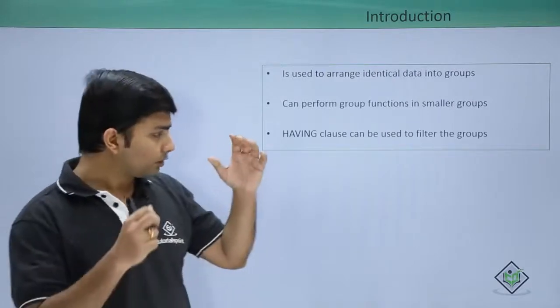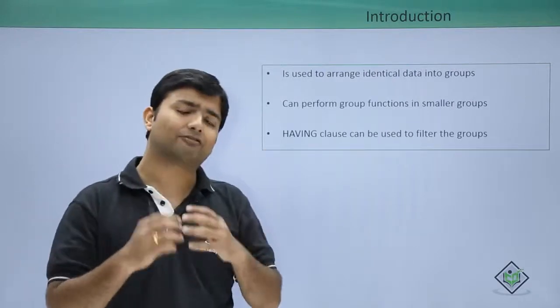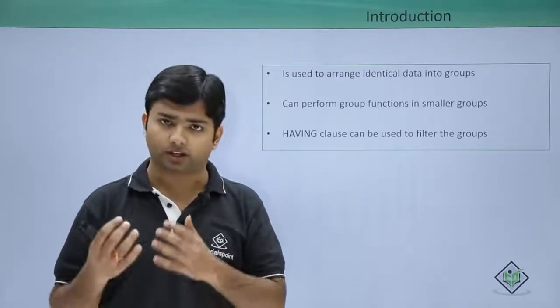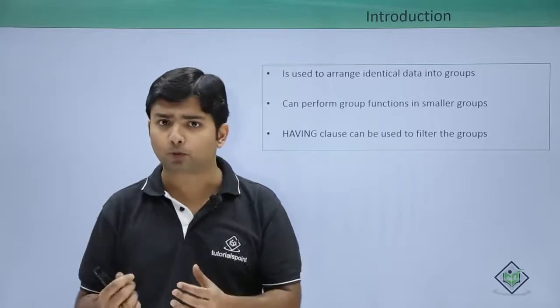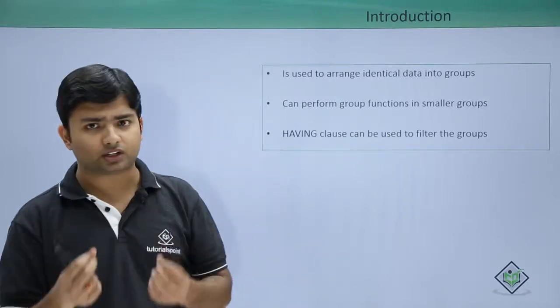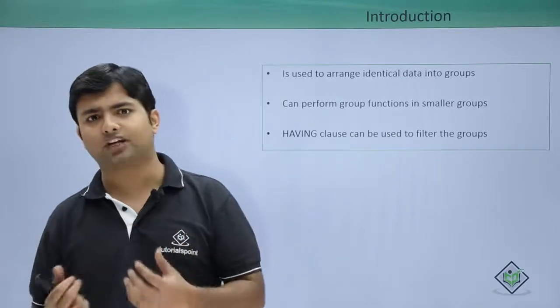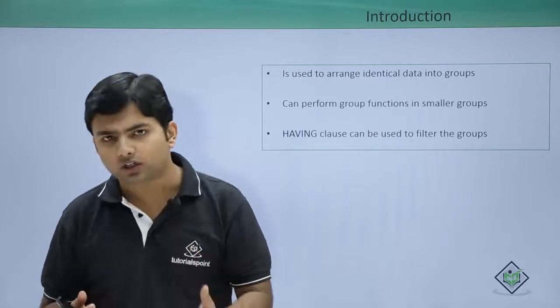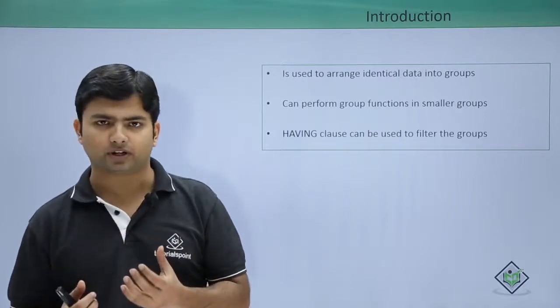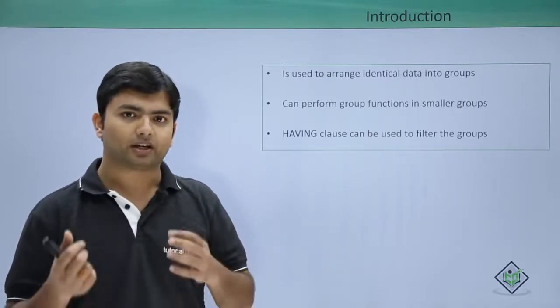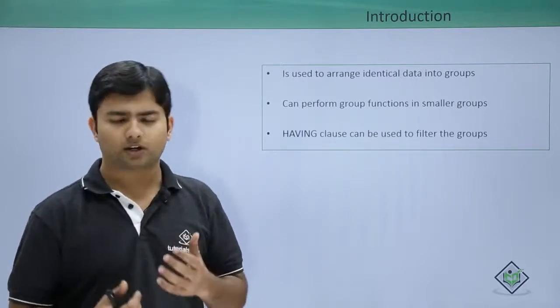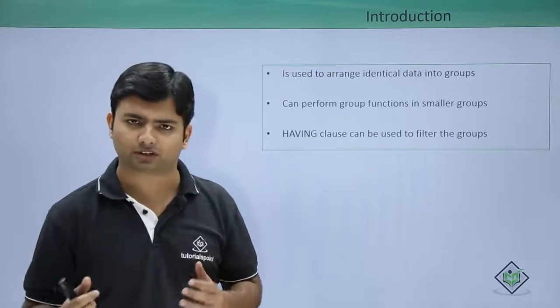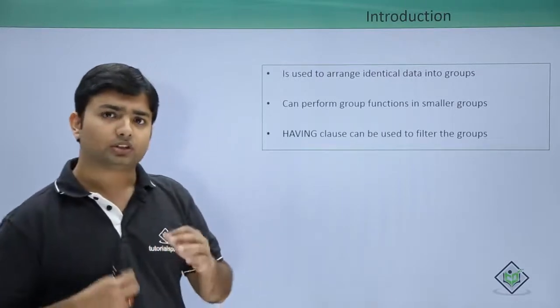Now when we have the number of groups here in the output, if I want to filter, for example, I want to take only those departments where total salary is more than 1 lakh or 1.5 lakhs.